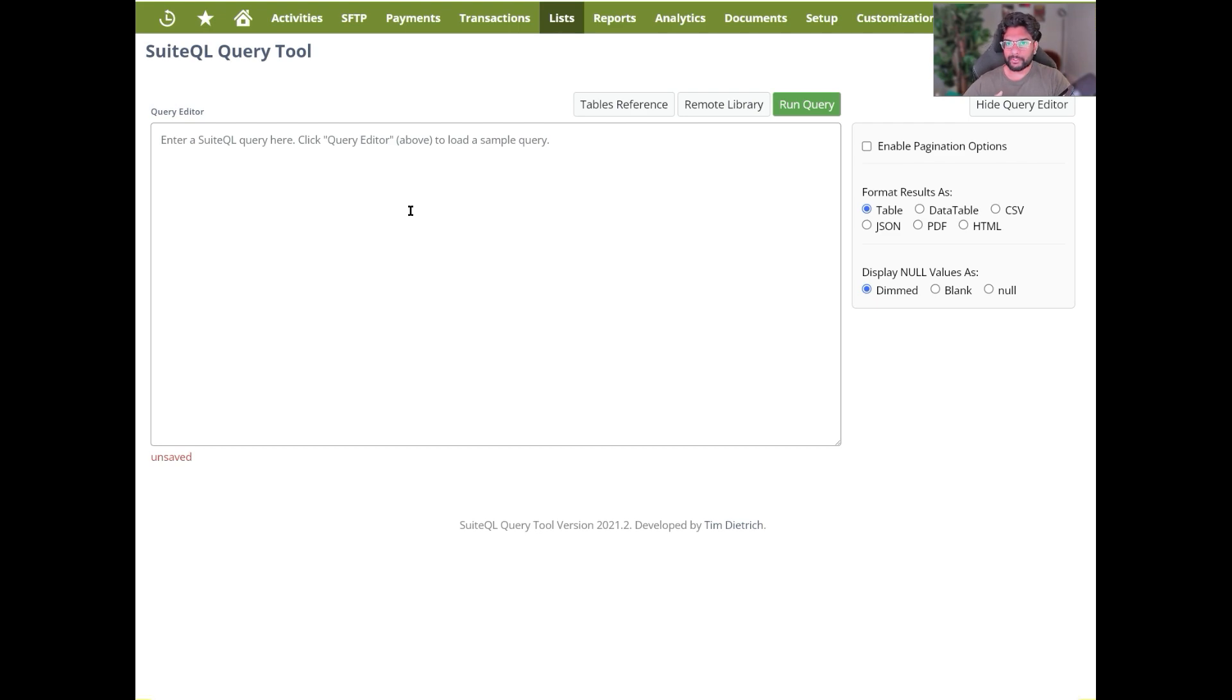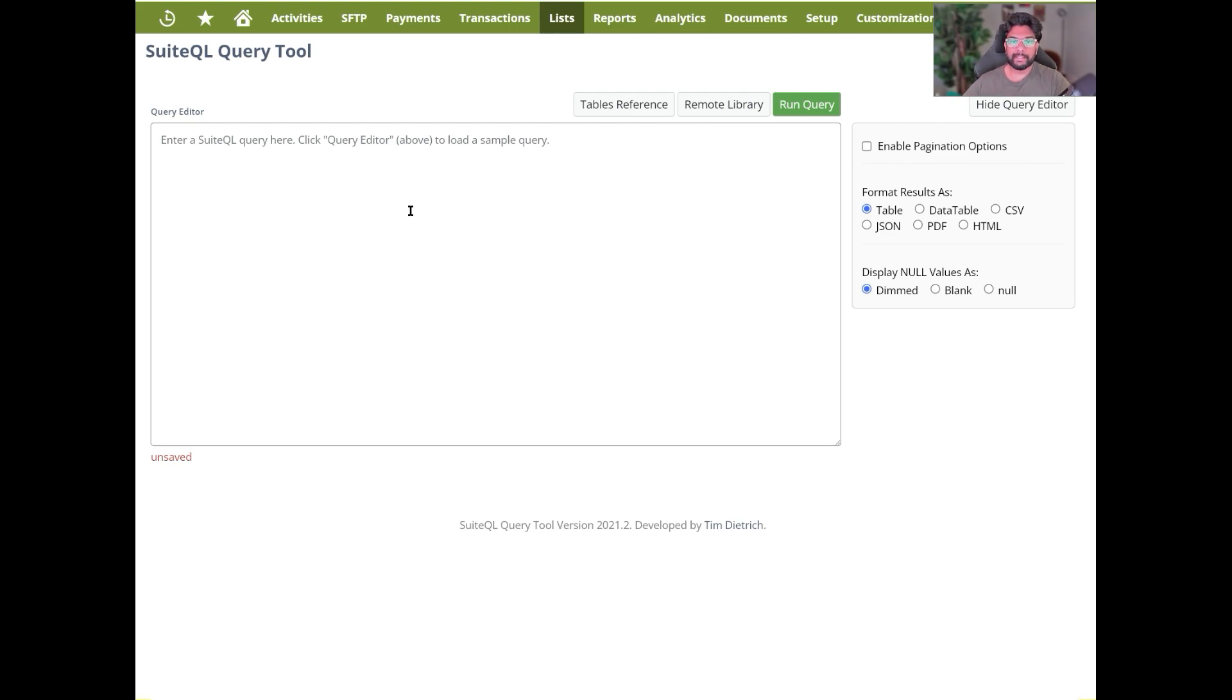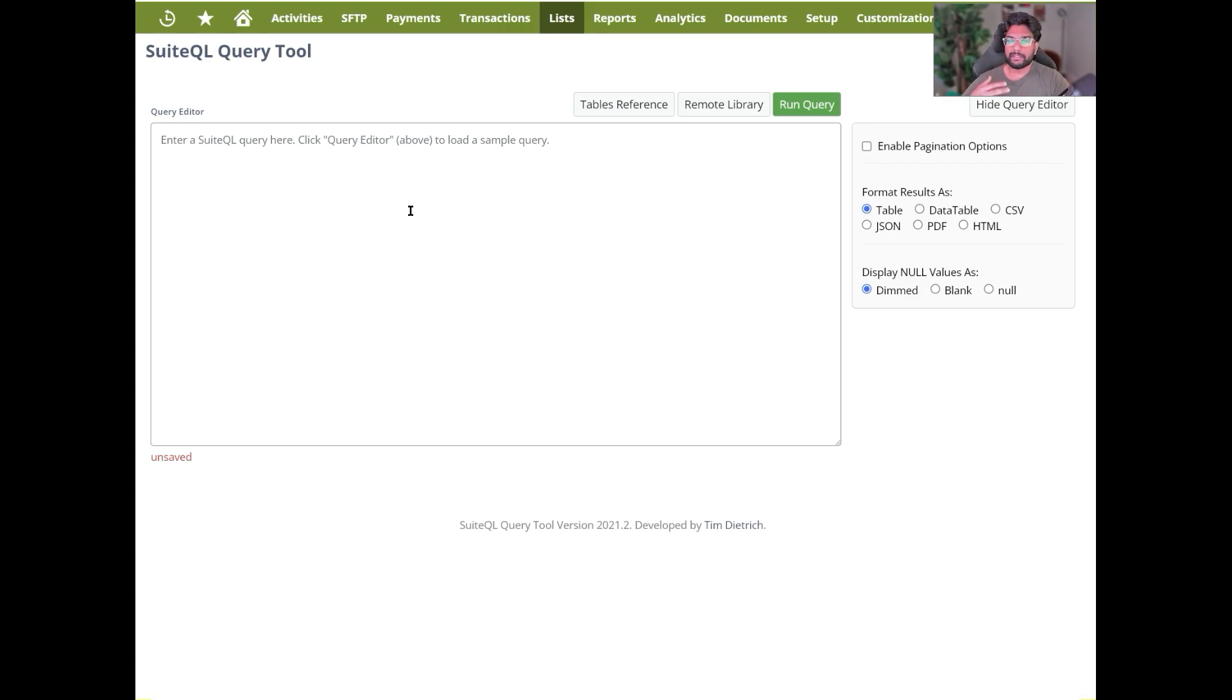The other route is through the REST API, where you could use a solution like Postman to basically connect using token-based authentication to connect to the NetSuite database and use SuiteQL queries to pull out the data.